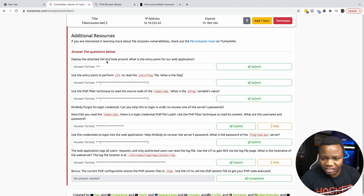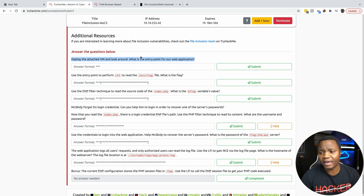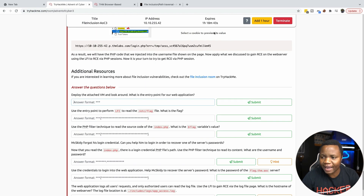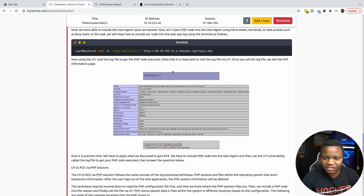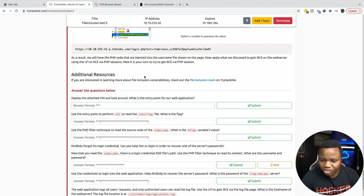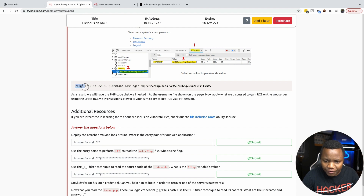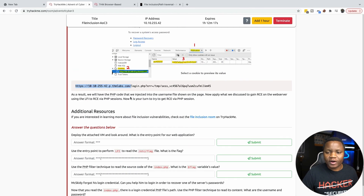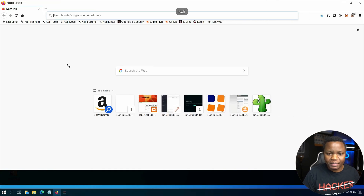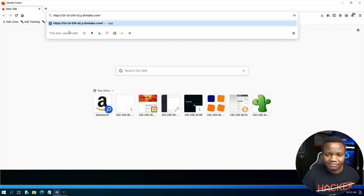Deploy the attached VM and look around for an entry point in the application — we need to fuzz it to find how local file inclusion works here. I deployed the machine by clicking start, and we already have the IP address in the URL. You can use the attack box or the VPN; I'm using TryHackMe VPN with my own Kali Linux machine, which I find easier.